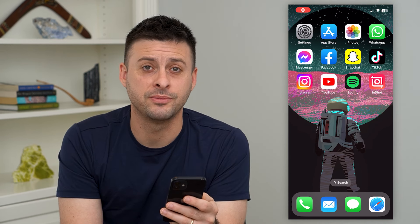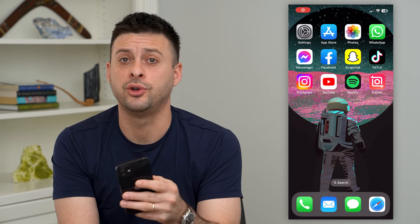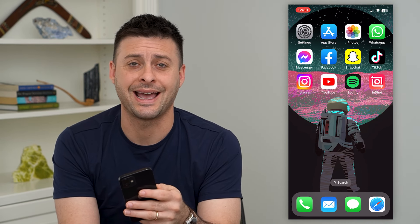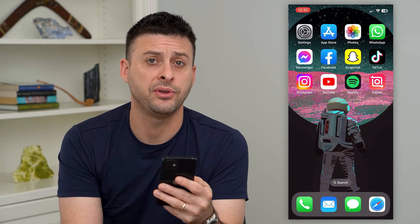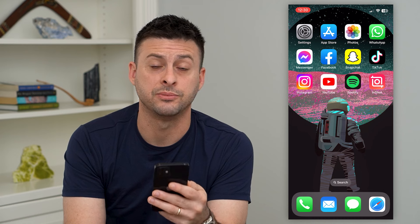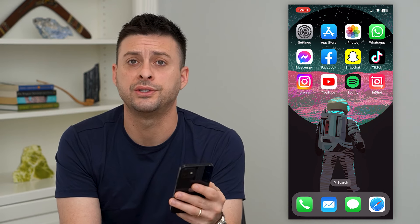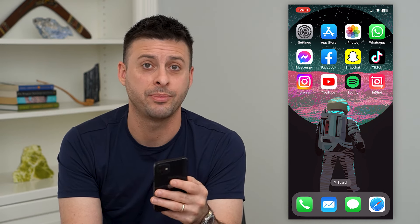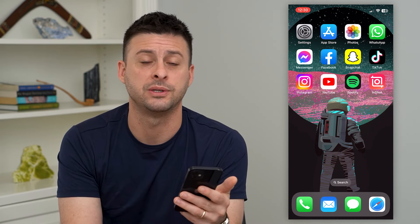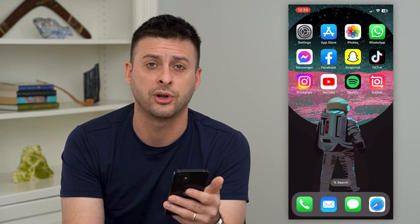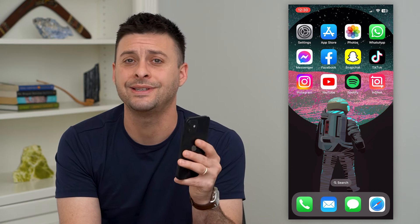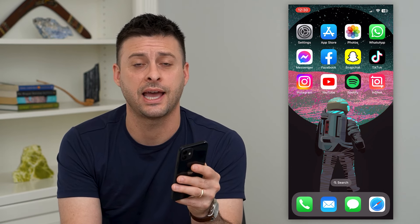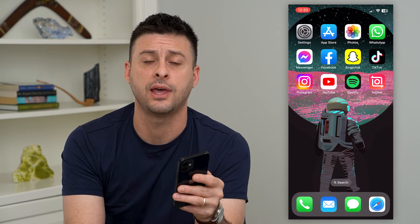Let's share your Instagram story to your WhatsApp status. If you create an awesome story and you want to share that with your WhatsApp followers — the people you message on WhatsApp — you can always add it to your status. I'll show you how to do that.